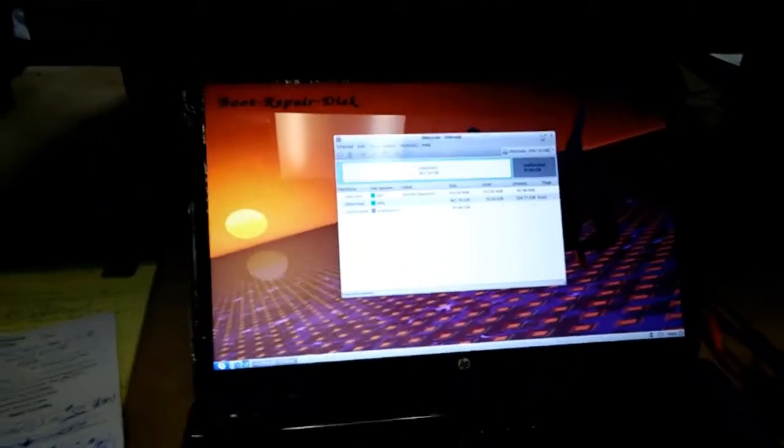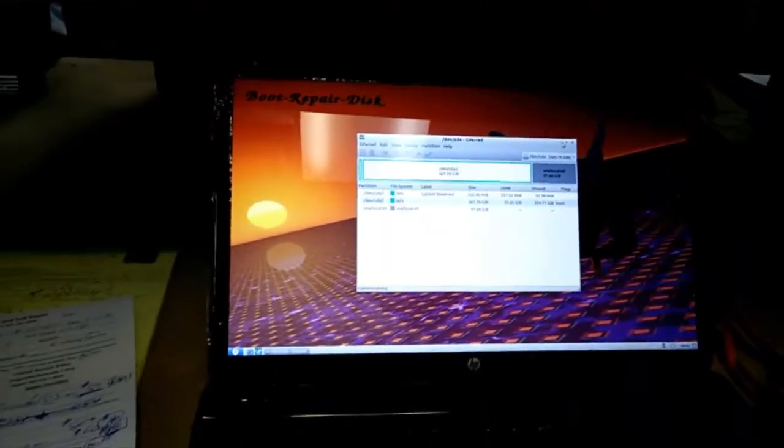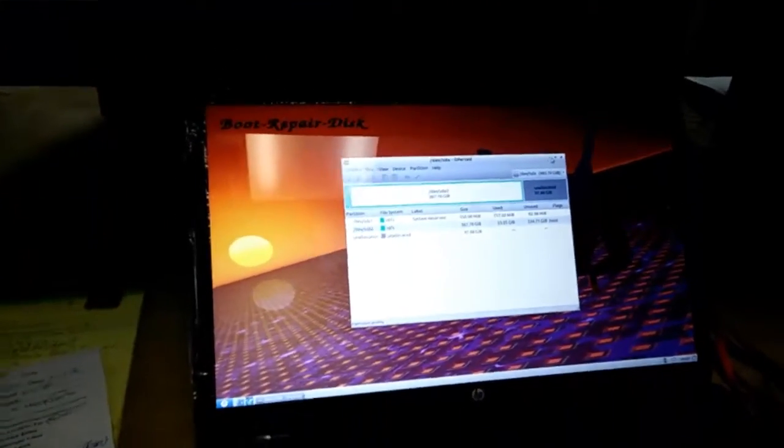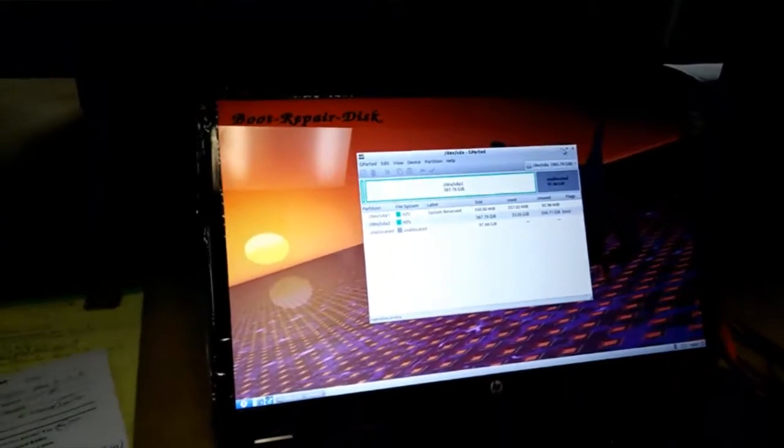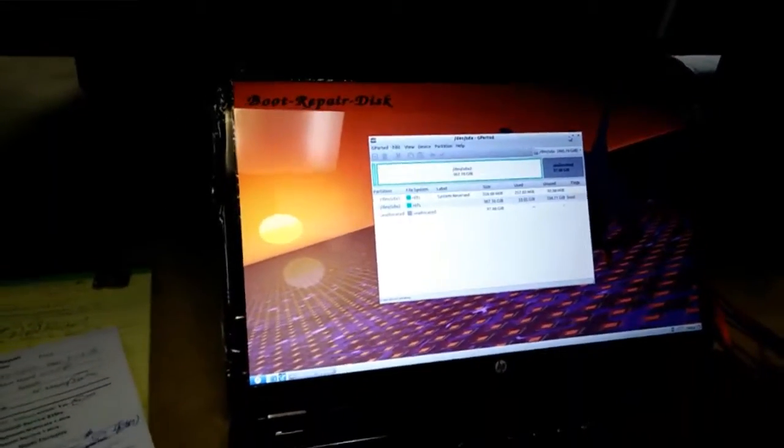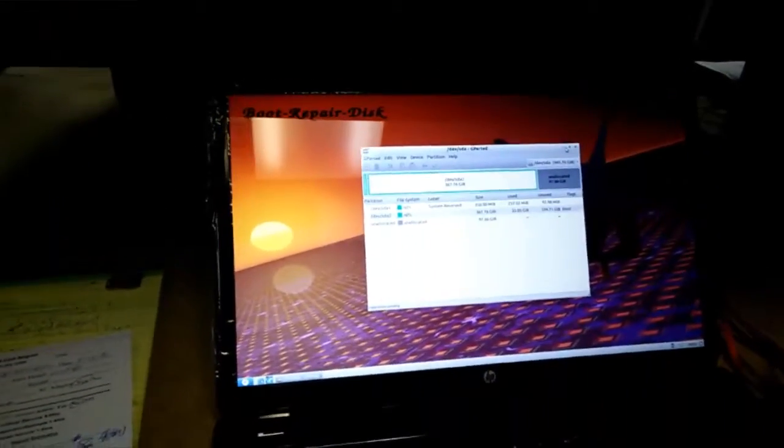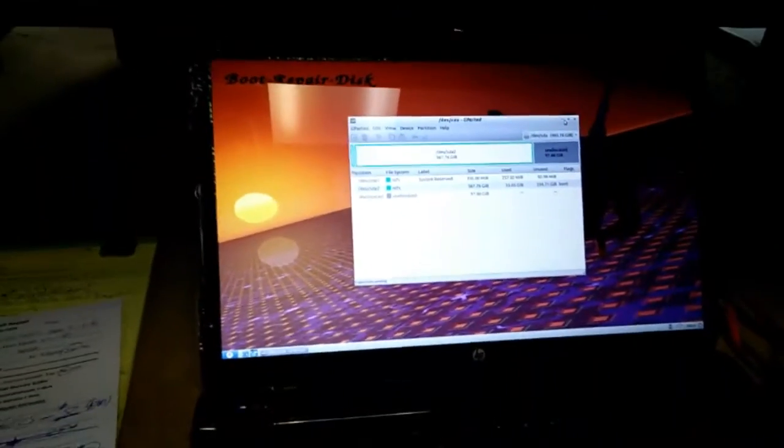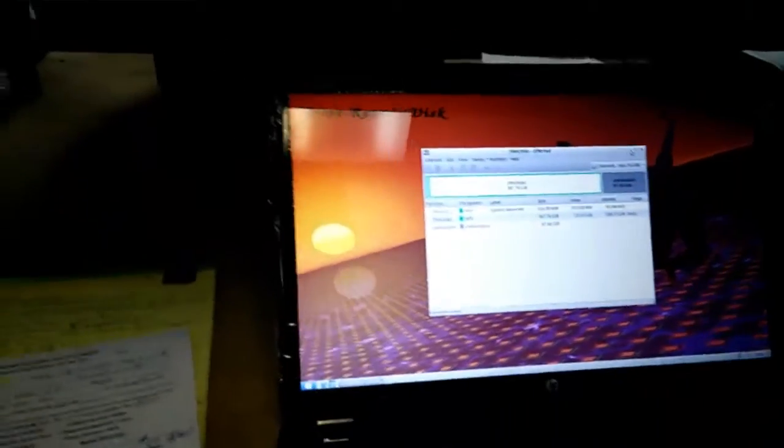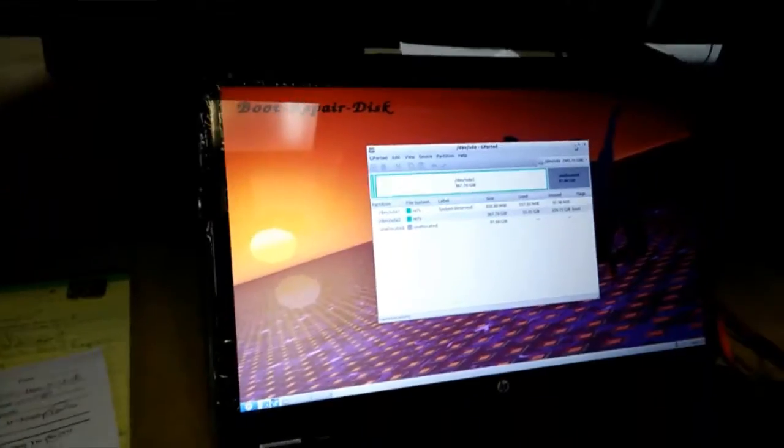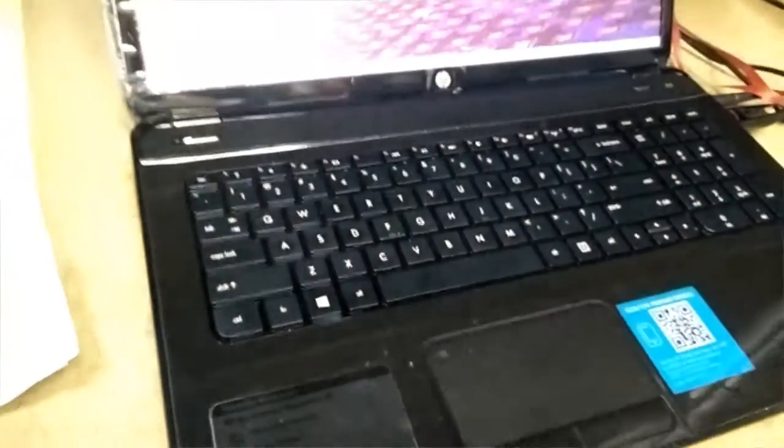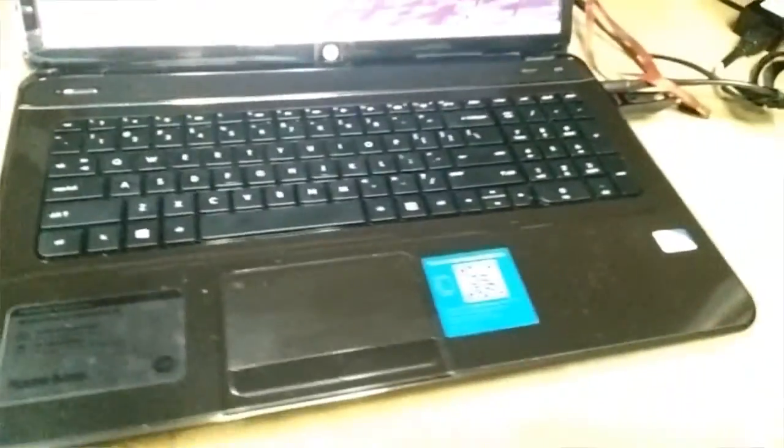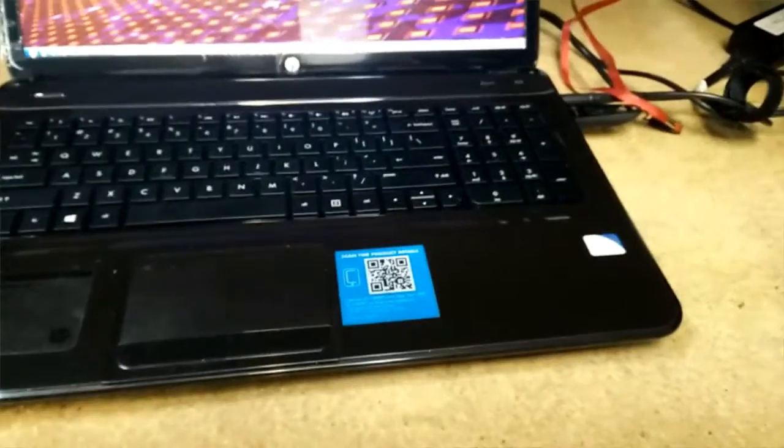Hey everybody, welcome back to another video. Here we are with an HP G7 Pavilion. This is a computer that was all junked up with spyware, malware, couldn't get on the internet—all the stuff that happens to your Windows computer.